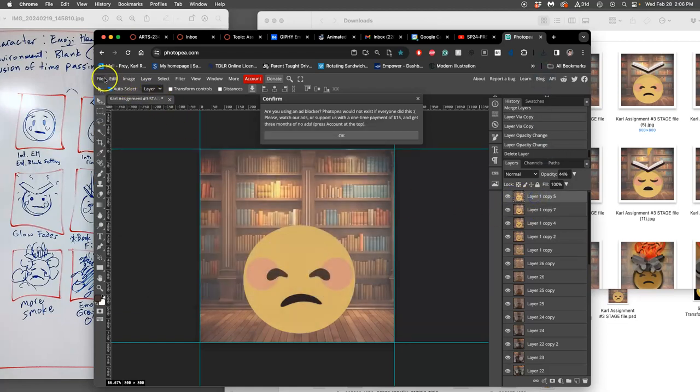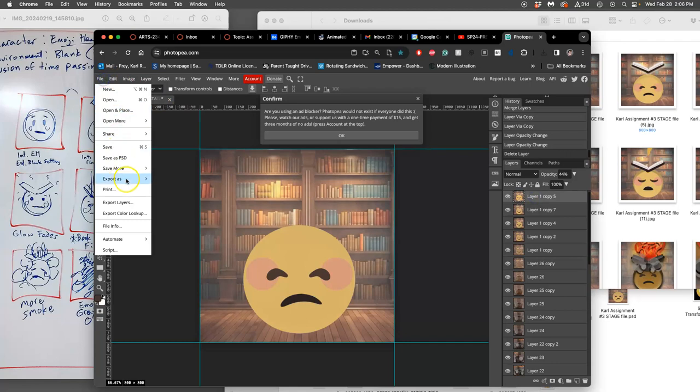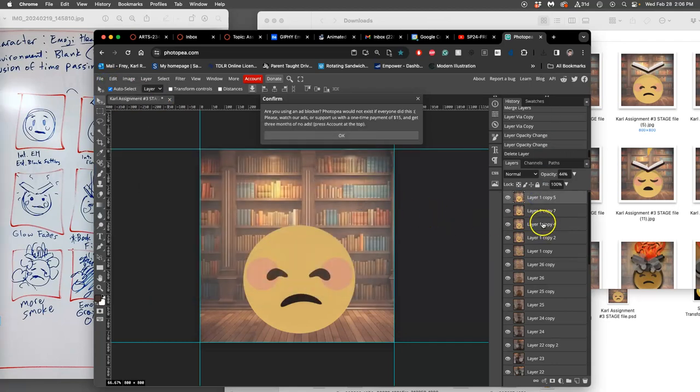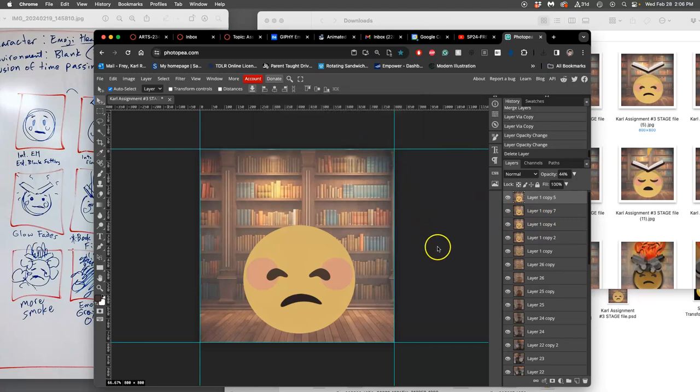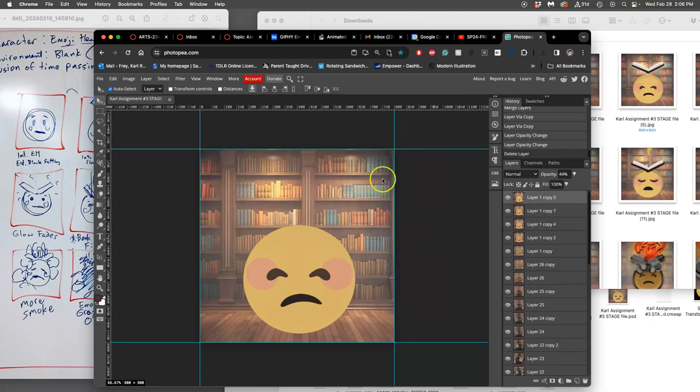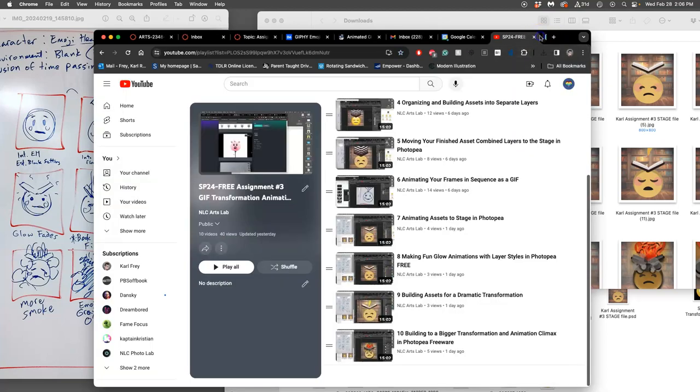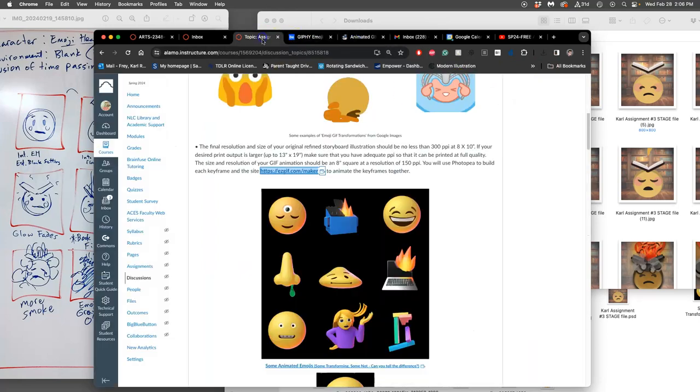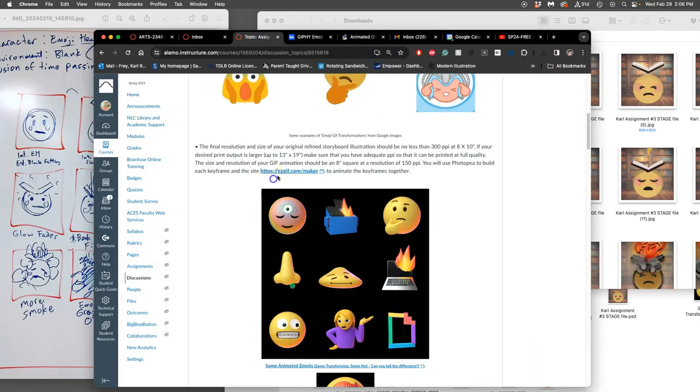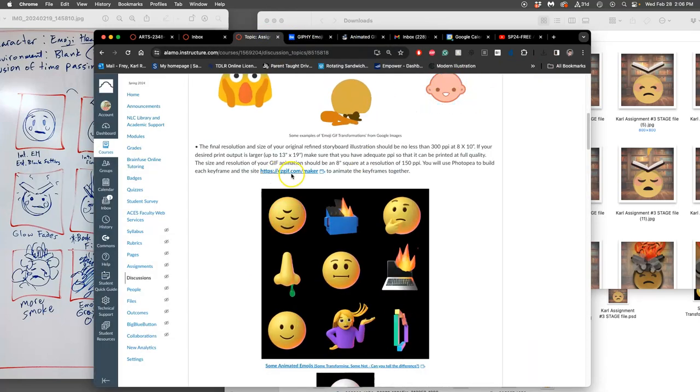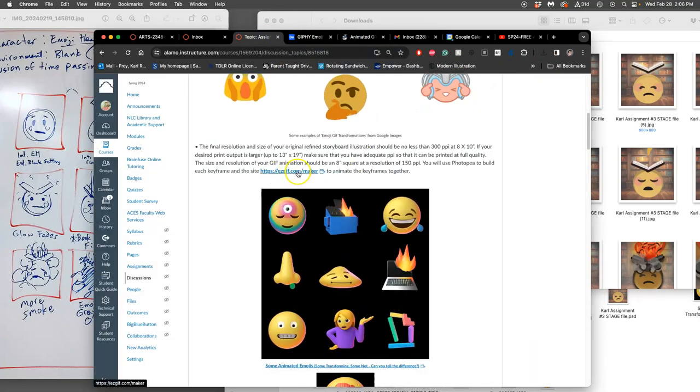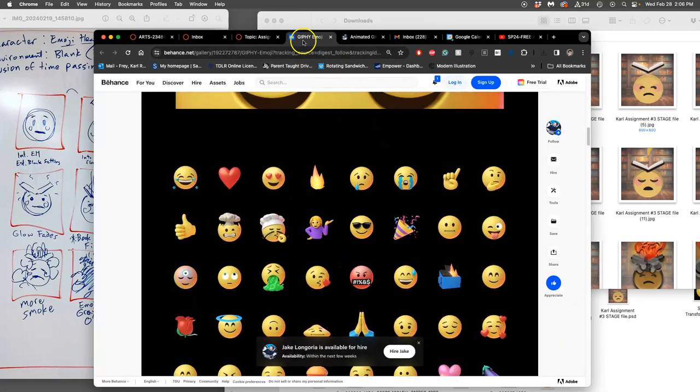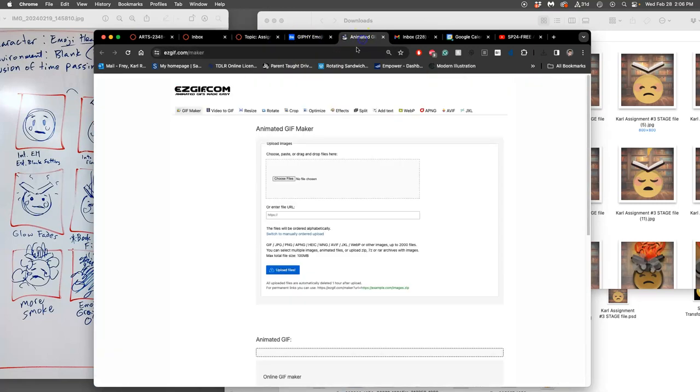Almost there. Alright. Did them all. Save my stage file. I'm going to be returning to it. But right now I can close Photopea. And I can go to the easygif.com maker that's linked in the assignment. And that is here.